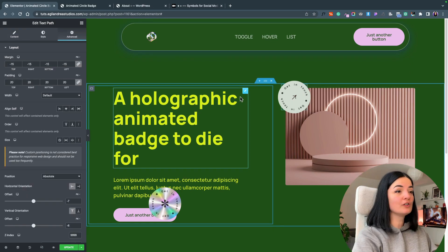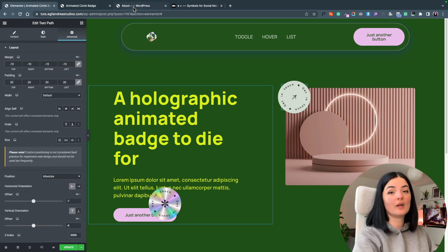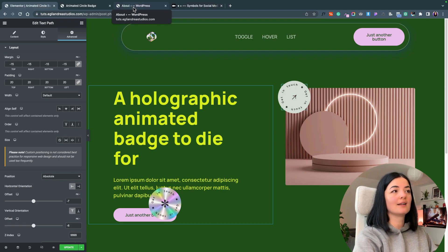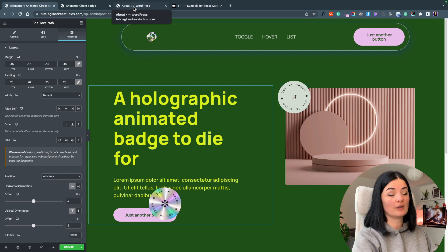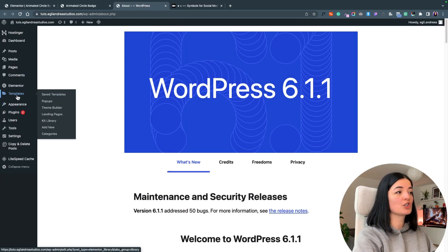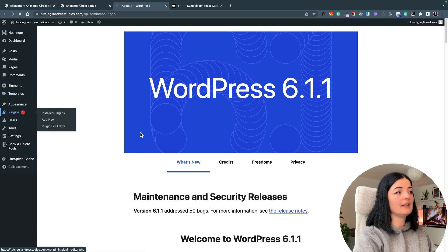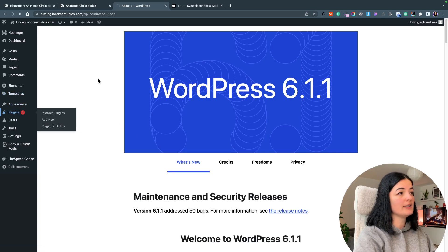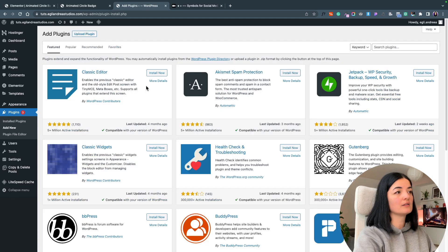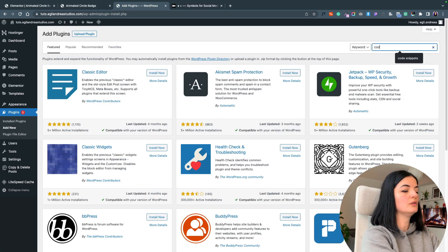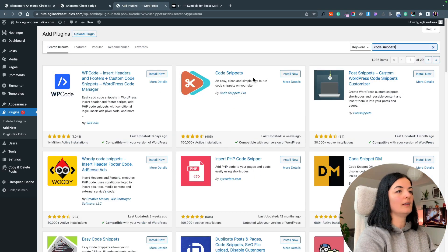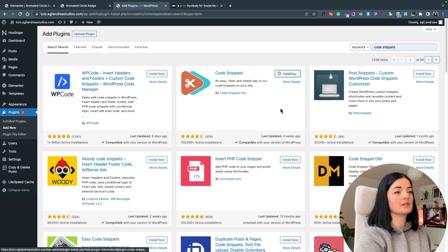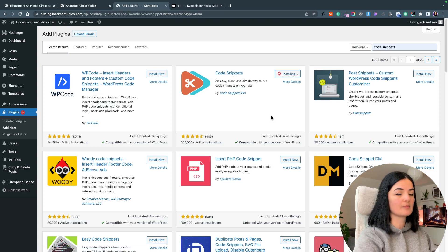If you don't have Elementor Pro, one way you can add code to your Elementor is by actually installing a plugin. If you go to plugins, you can add a new plugin and it's called code snippets. Install the code snippets plugin and activate it.